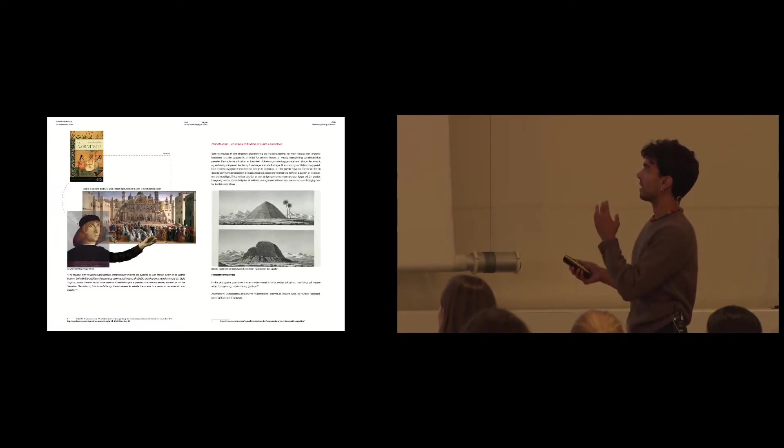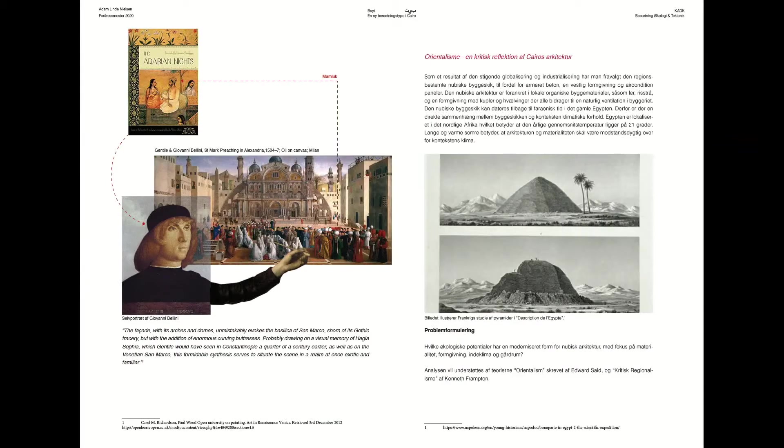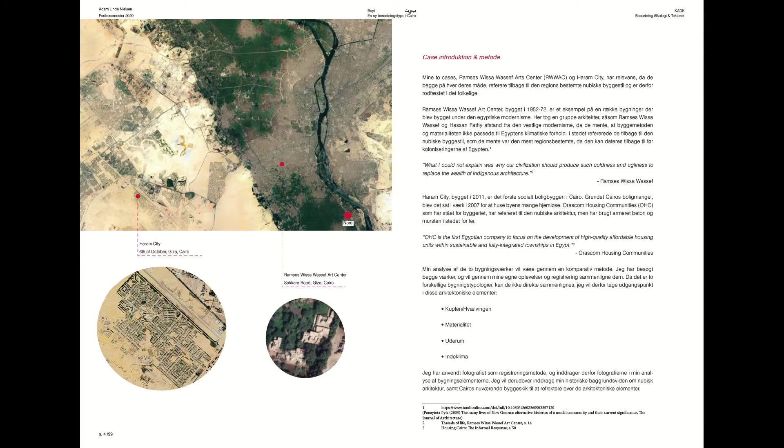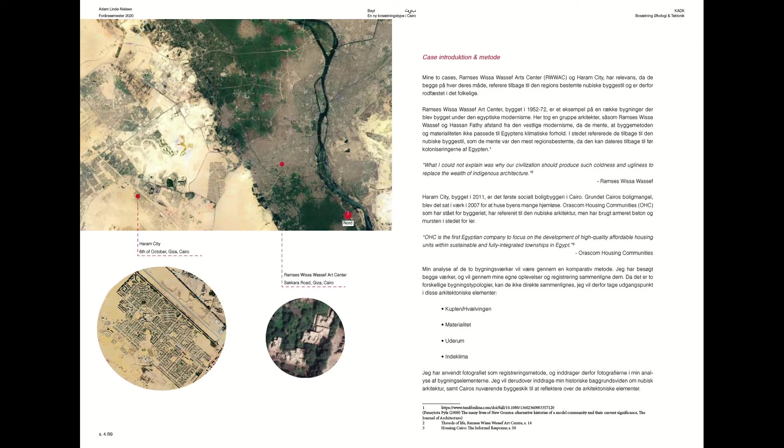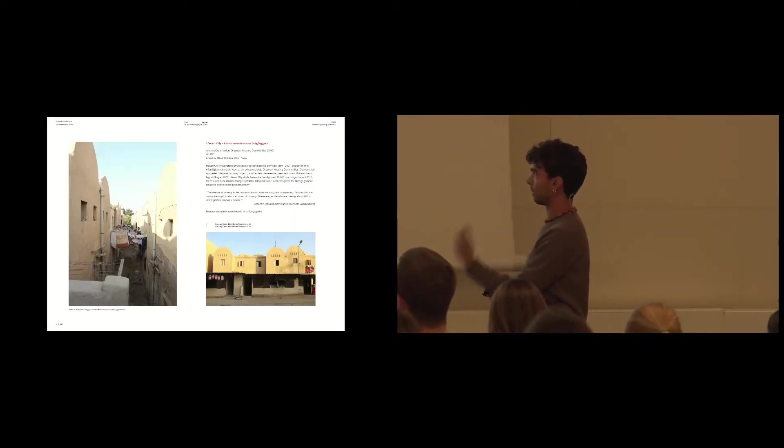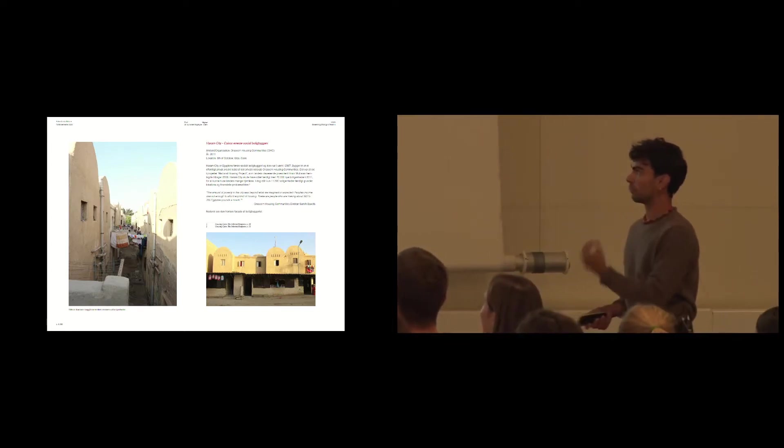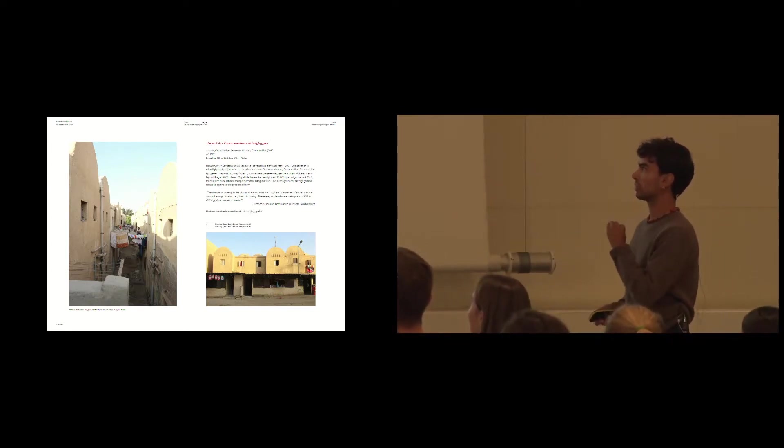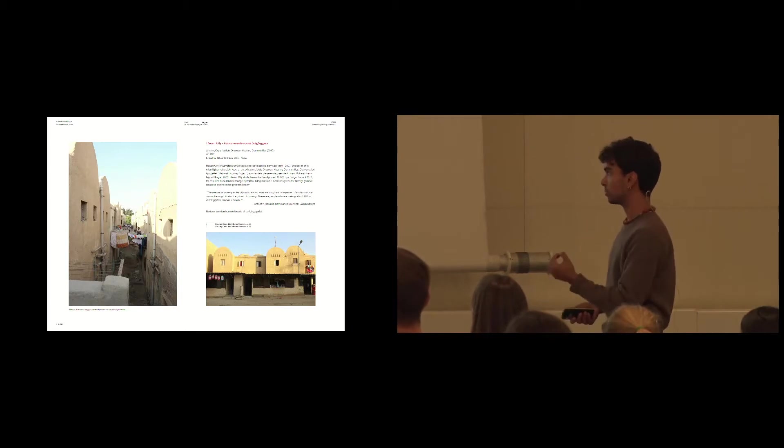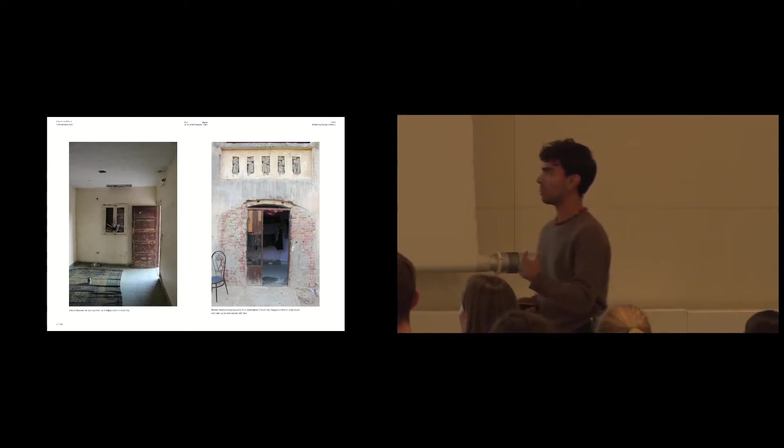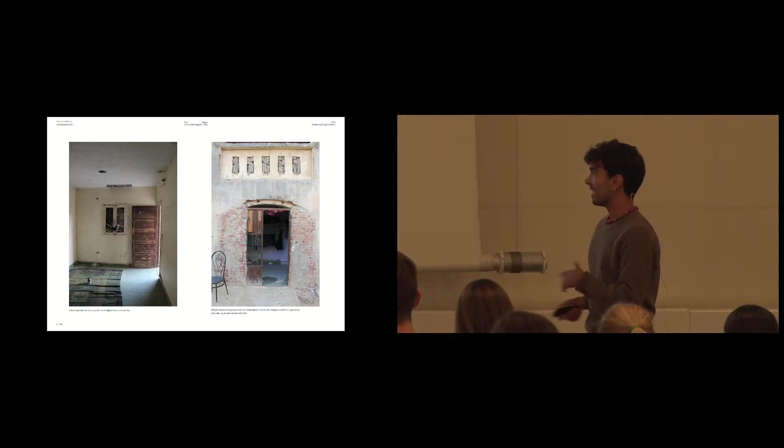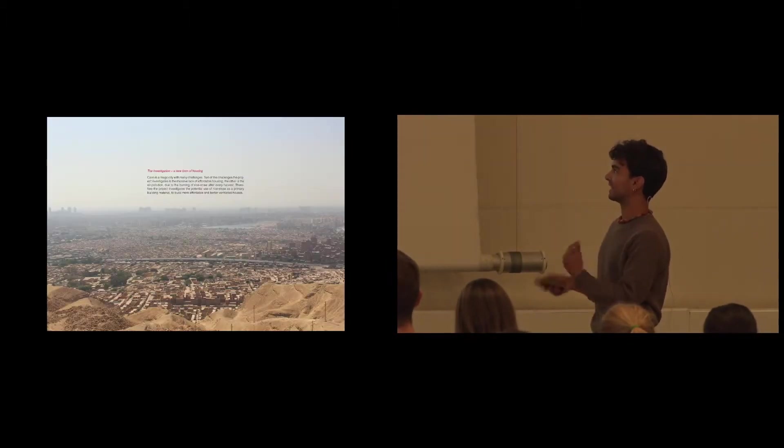My thesis started in October last year, where I went to Cairo to see how they modernized the Nubian architecture. I worked with two housing projects, Ramses Visawashif Arts Center and Haram City outside of Cairo, which is the first social housing project in Egypt. But the problem with Haram City is that it's located outside of Cairo, and I wanted to make another type of social housing project inside the city.